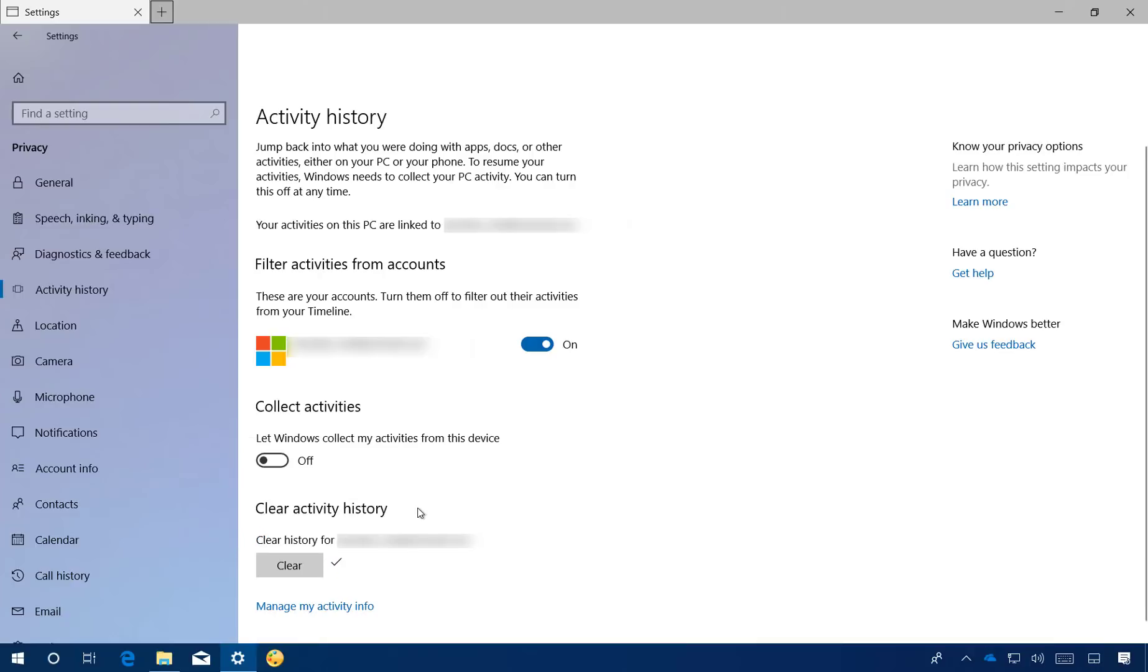This action will not only remove all the activities from your Timeline, but it will also clear any activities on your Microsoft account about this PC.